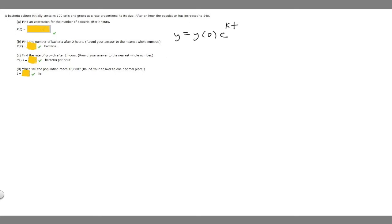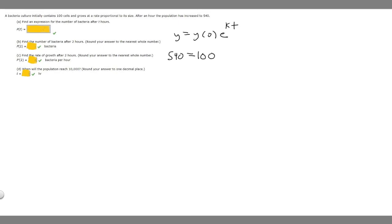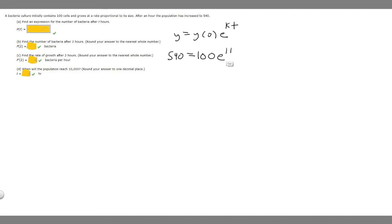We're going to plug our values into the formula. y is our new number — what the population has increased to — which is 540. So we start with 540 equals y-sub-zero, which is the initial amount the bacteria culture contained, so 100. That gives us 540 equals 100 times e raised to kt. k is the rate at which we're increasing, which we don't know. But we're told we get 540 after one hour, so for t we put 1, making the exponent 1·k, which is just k.